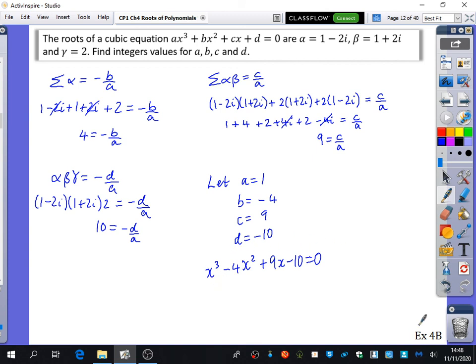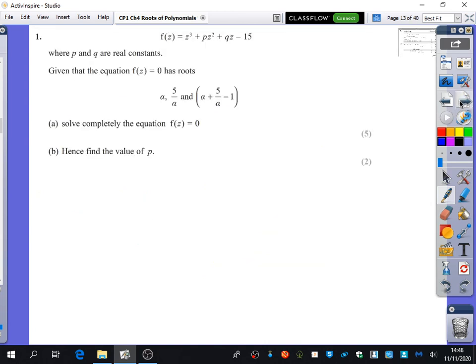So that's what the cubic looks like. We're going to do some questions from exercise 4b, but I also want to do this exam question together. Think about it for five minutes and then we'll come back. This is still on cubics — be really careful because the roots are not alpha, beta and gamma; they are alpha, 5 over alpha, and alpha plus 5 over alpha minus 1. Just use the sums and products of the roots to solve it. The variable is z because we have complex numbers.